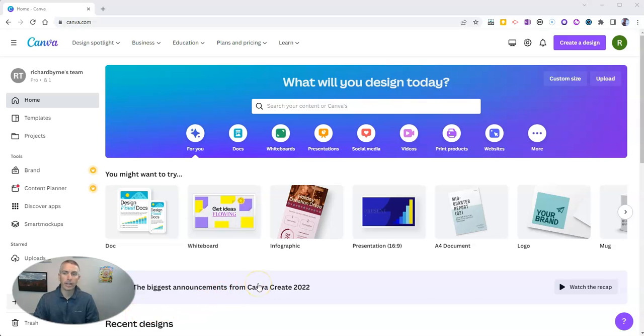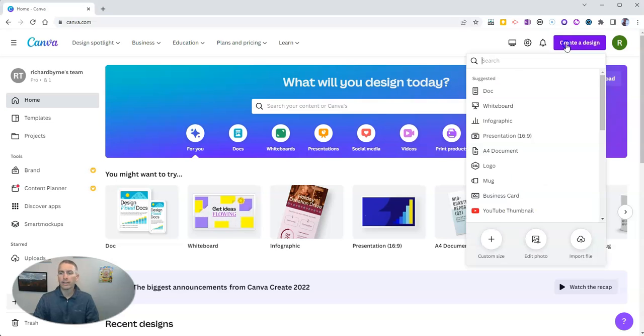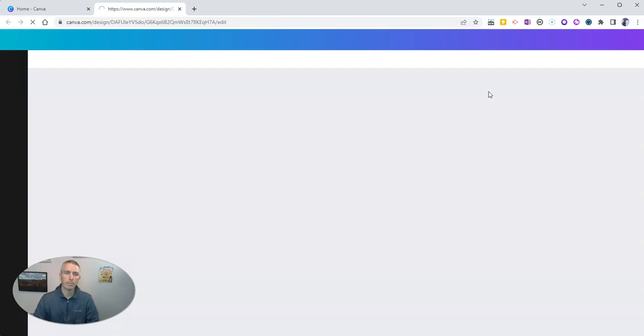First of all, sign into your Canva account, either on your desktop or your mobile device, and go ahead and click on create design and let's do document.